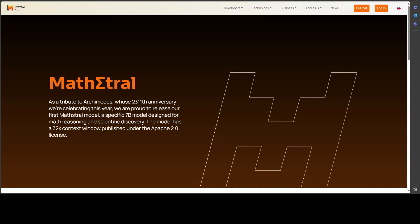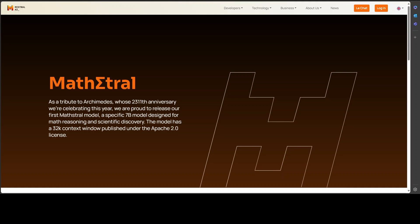This model is a tribute to Archimedes from Mistral, and this is a 2311th anniversary of this great Greek mathematician who was not only a mathematician but also a physicist and engineer who made groundbreaking contributions to various fields including math, physics, and engineering. His era was way back around 287 before Christ.